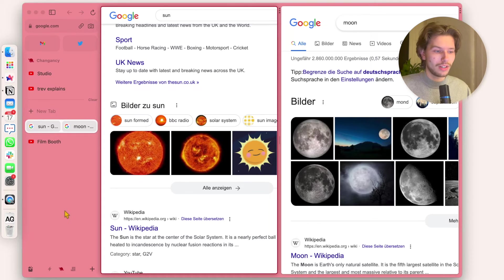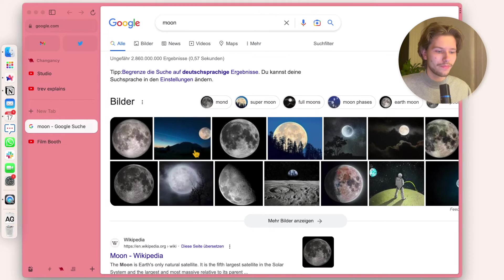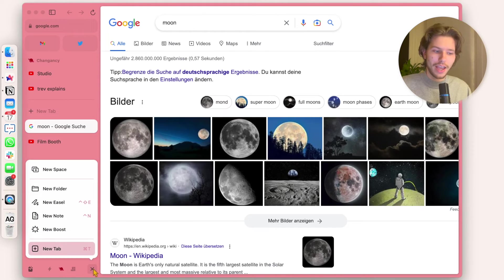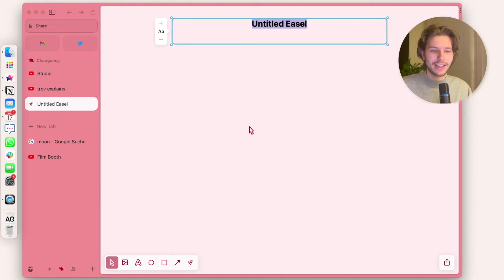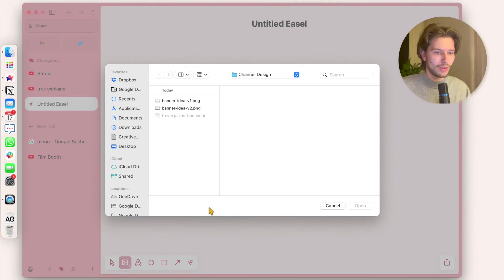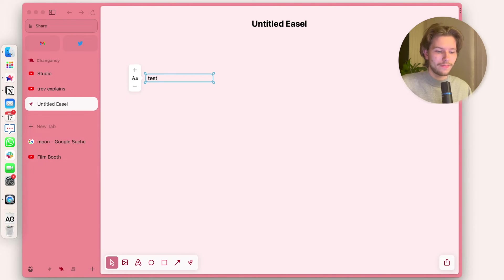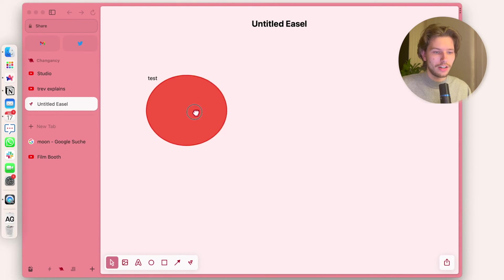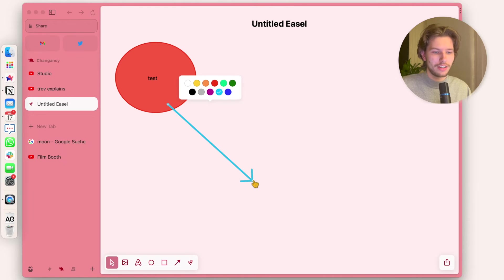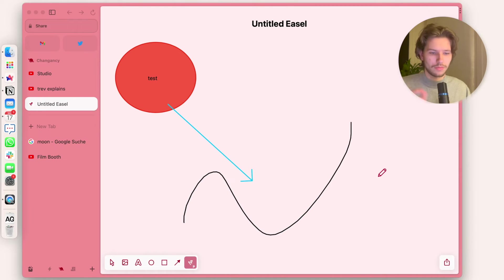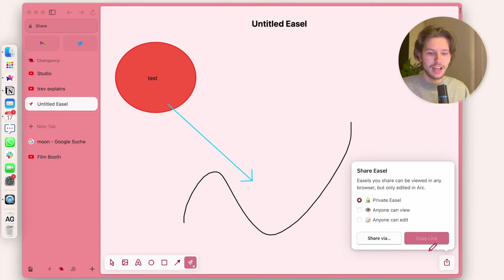There are some other tools I'd like to show. We can open a new Easel. Easel is like a fast annotation editor. You can upload any picture, add text, draw a circle around it, draw an arrow, add lines — all done quickly, all within the browser. From here I can share it privately or with anyone by copying the link.